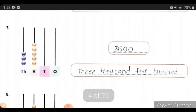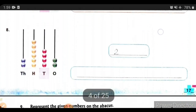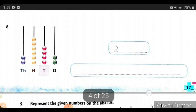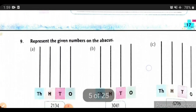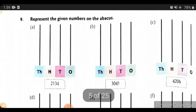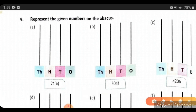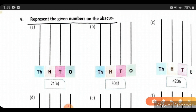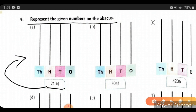Now we will see question number 9: represent the given numbers on the abacus. For this number, we count: how many ones? 4 — so we draw 4 balls at 1's place. At 10's place, 3 — so we draw 3 balls. At 100's place, 1 — so we draw 1 ball. At 1000's place, 2 — so we draw 2 balls.